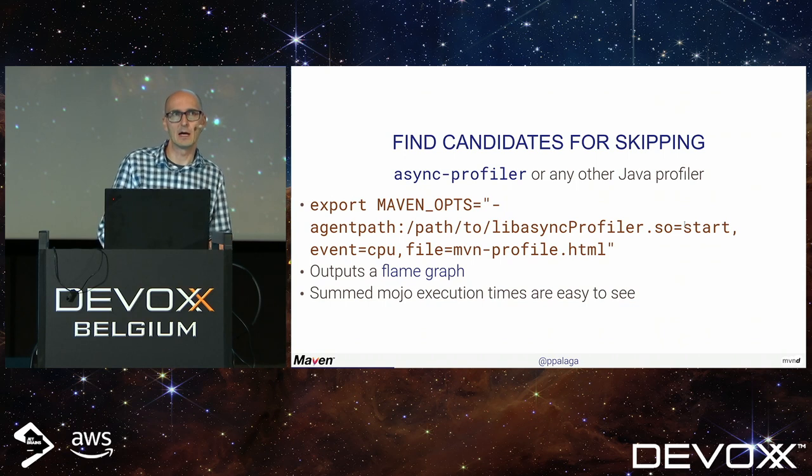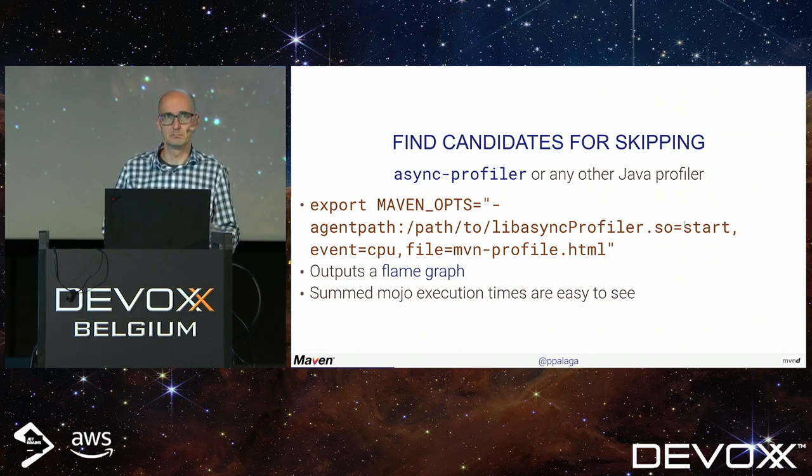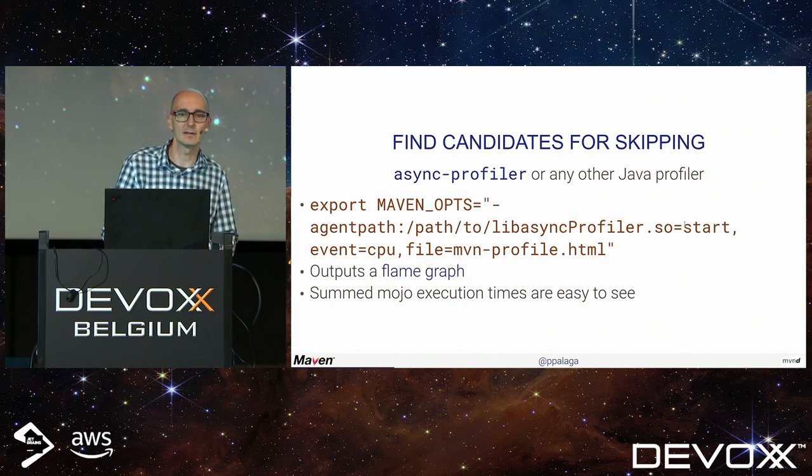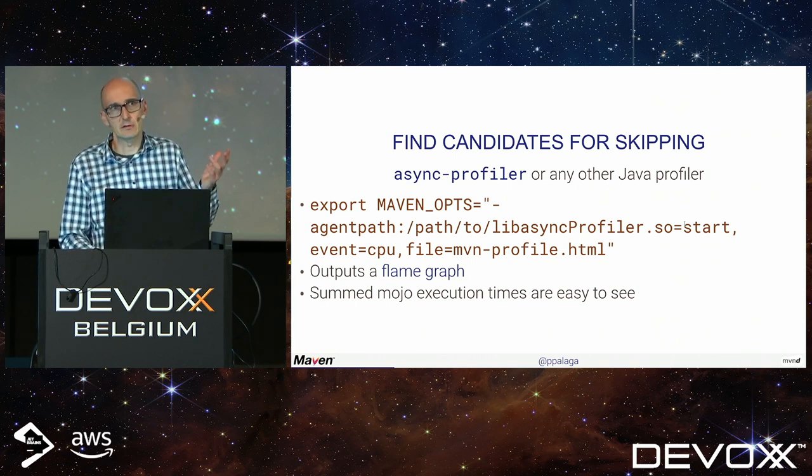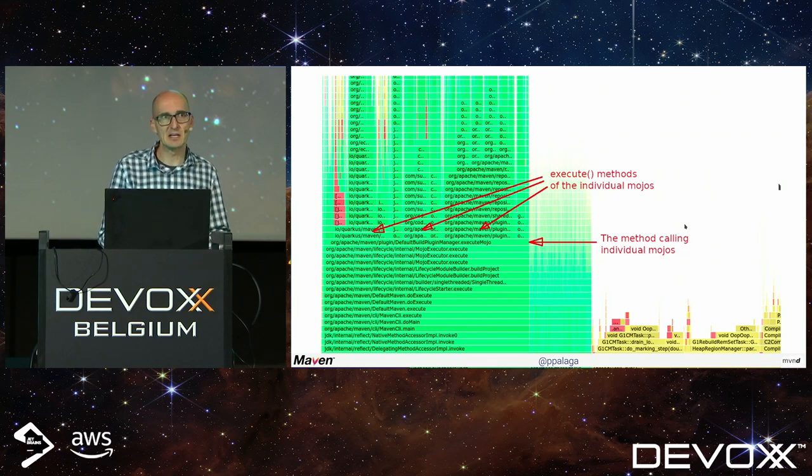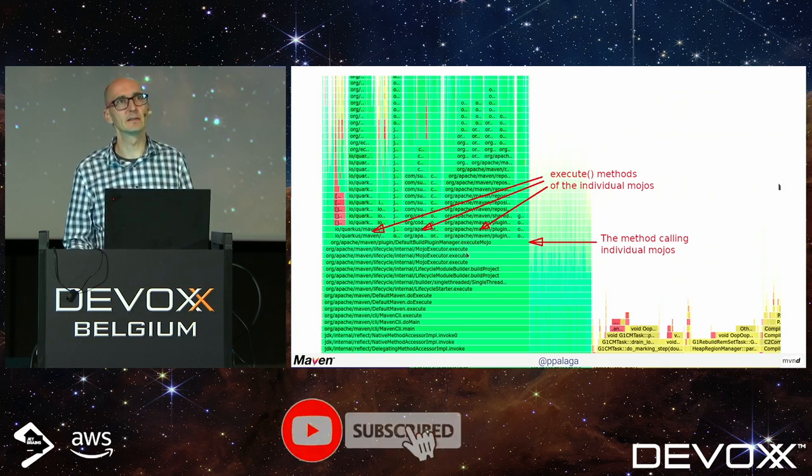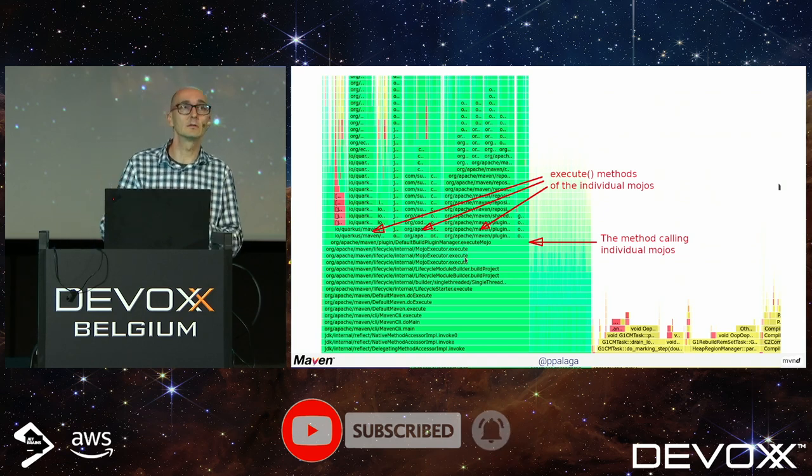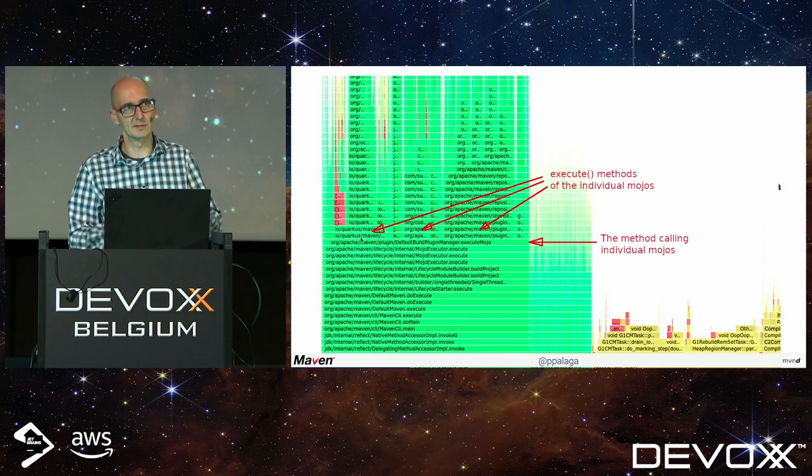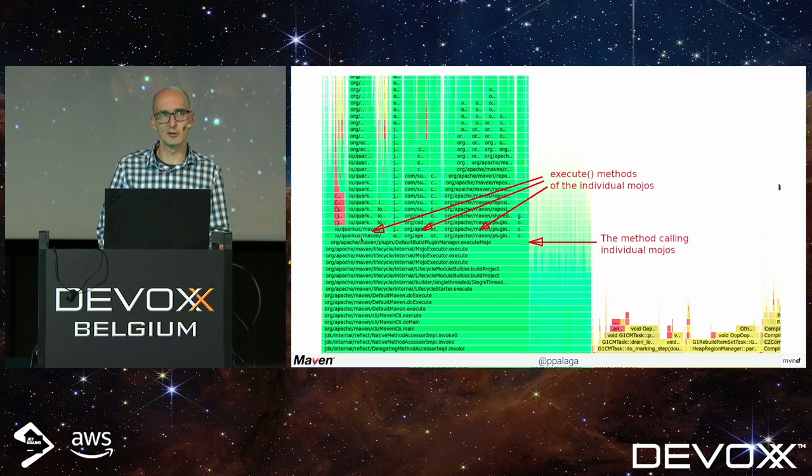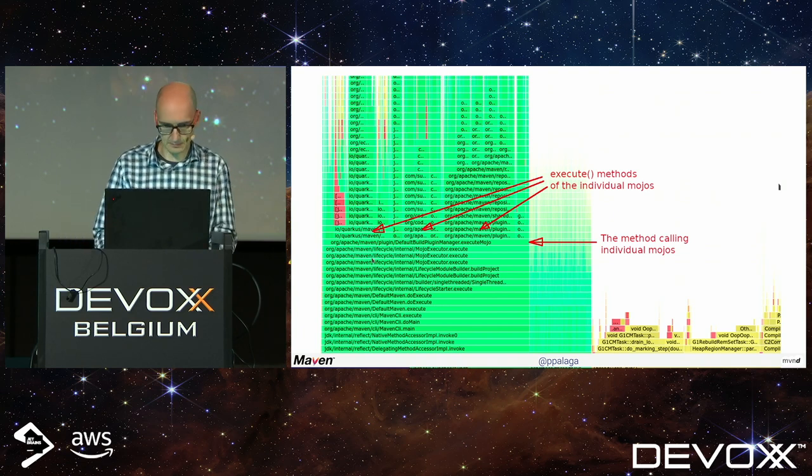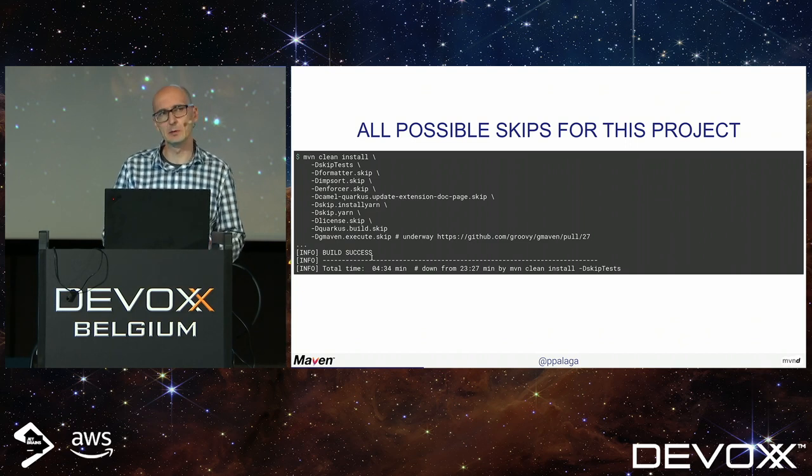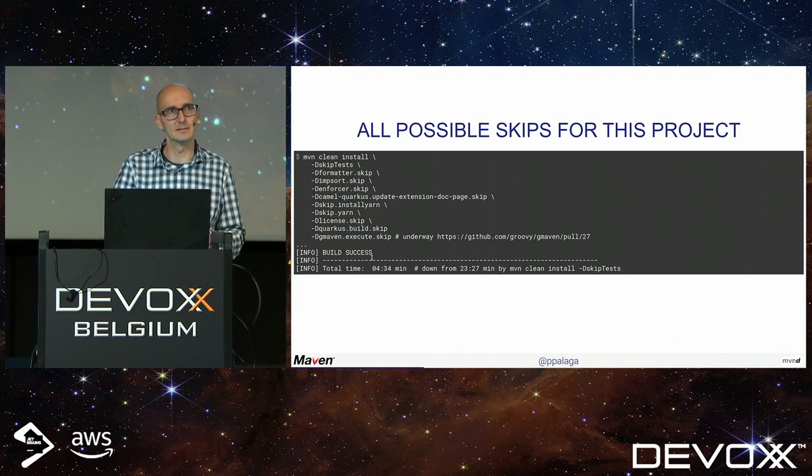How can we identify which modules are worth skipping? I find using async profiler or any other Java profiler the handiest, because Maven is just Java. The async profiler outputs a flame graph that shows where most time is spent. Here in the middle is the Maven method that invokes individual modules, and based on how wide the bar is, you know the longest taking modules.